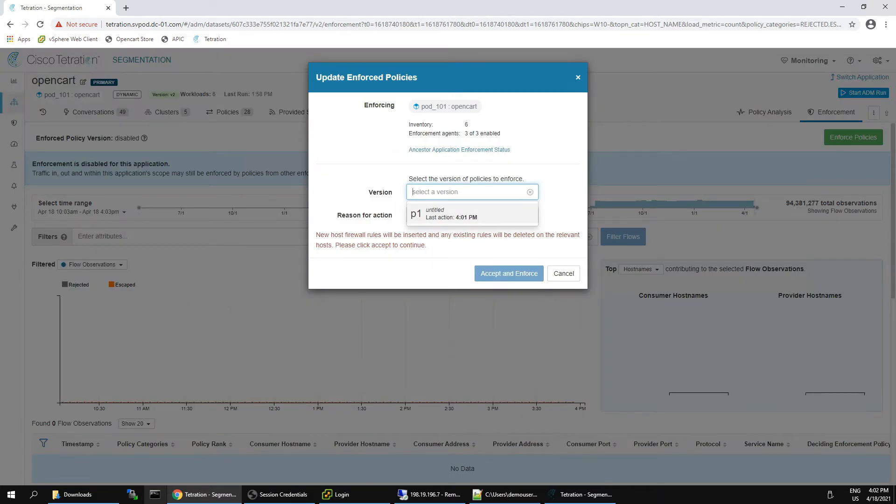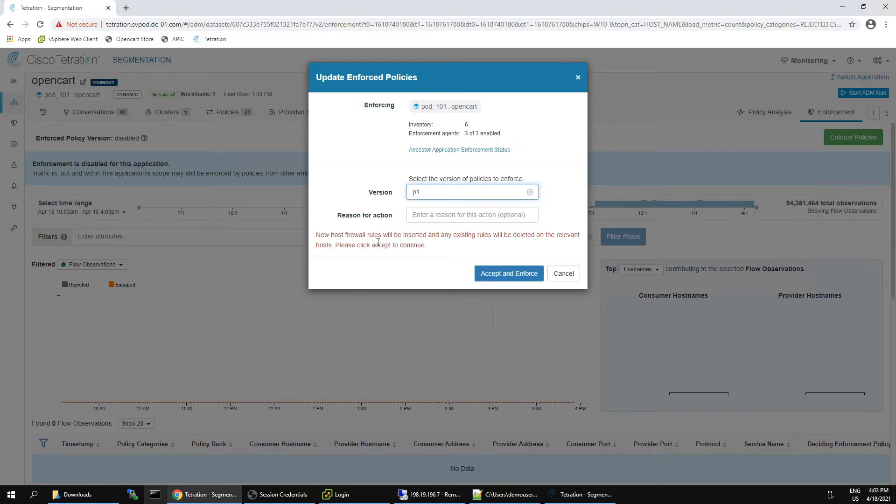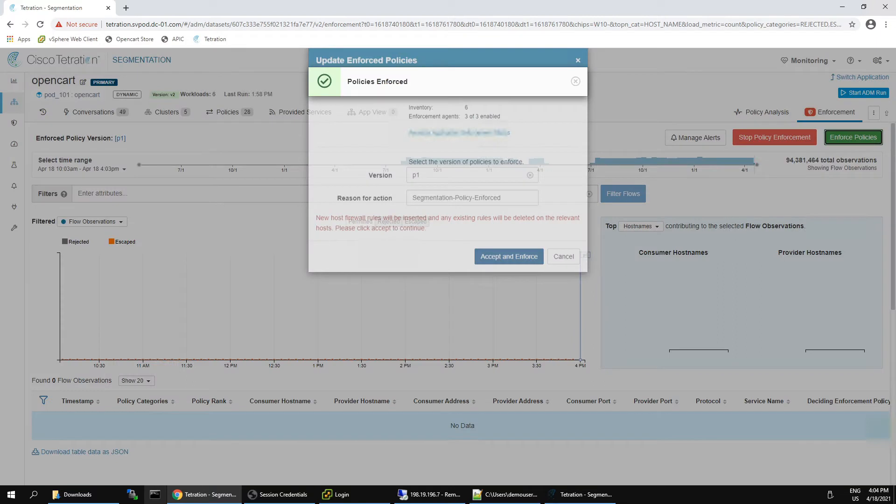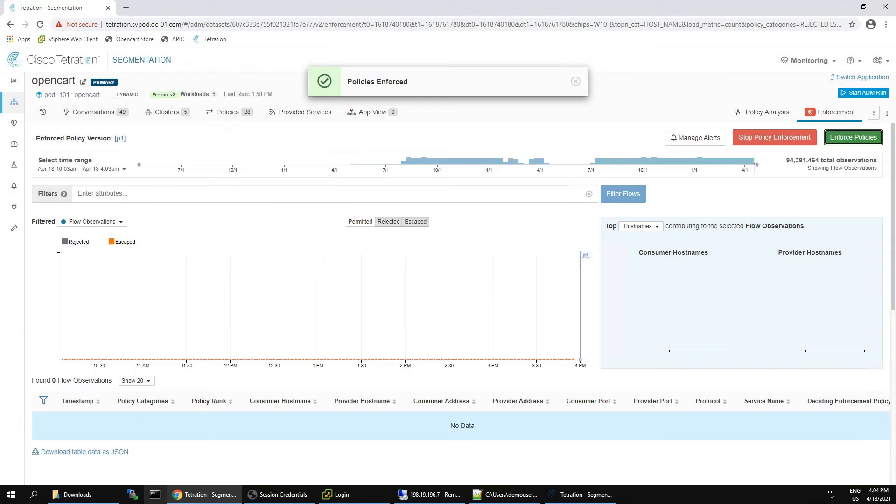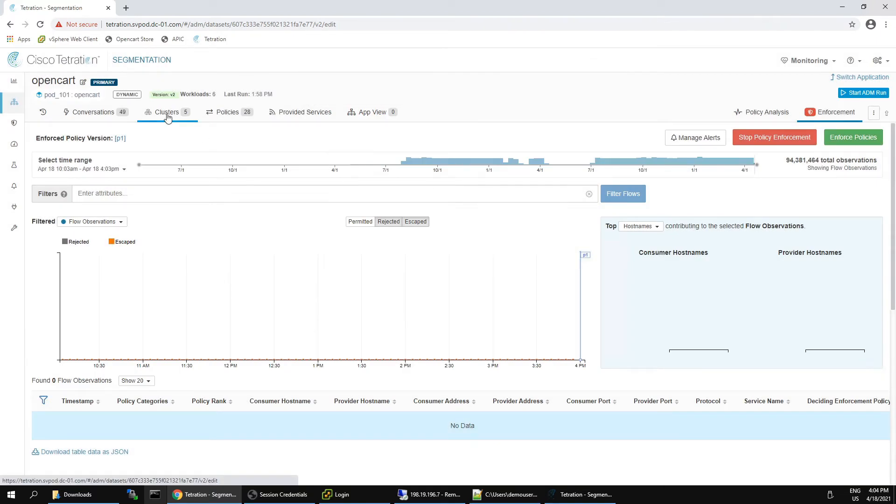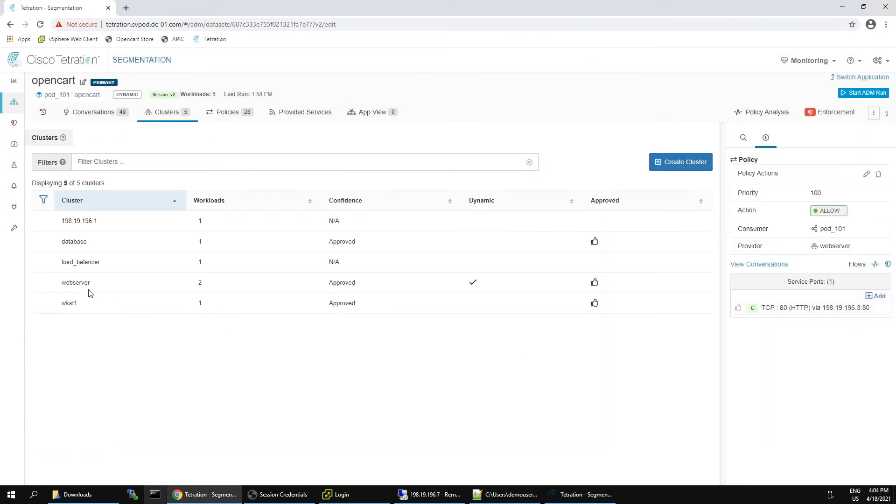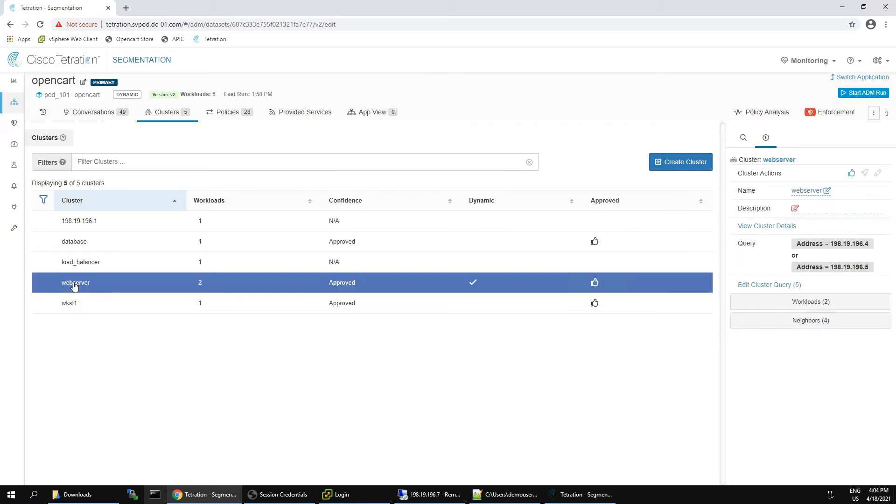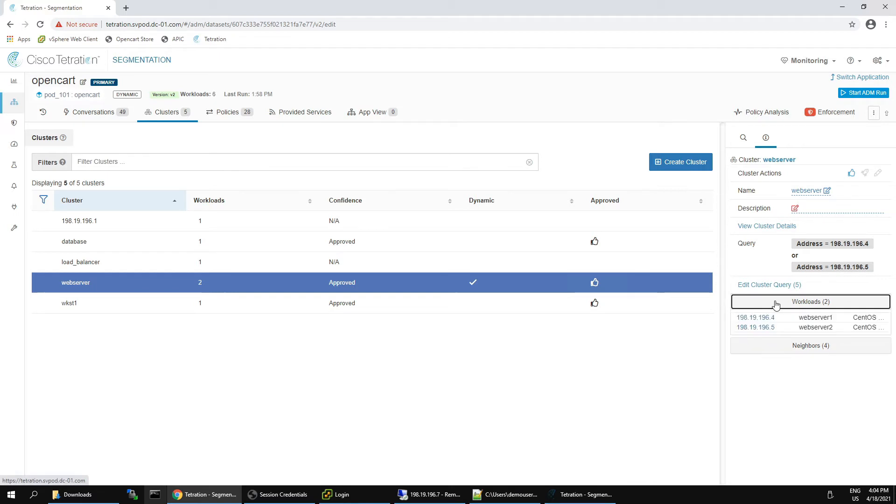Now we're going to go ahead and enforce this policy. And this is the one that is available that we've just done the analysis with. We're going to give this a reason. And now we're starting to see segmentation come to realization. Now, when you hit that deploy, it only takes roughly 30 to 90 seconds for policies to be enforced.